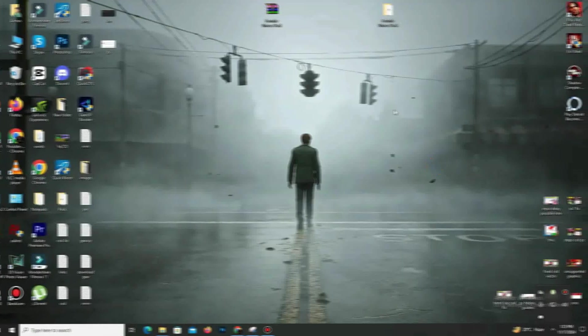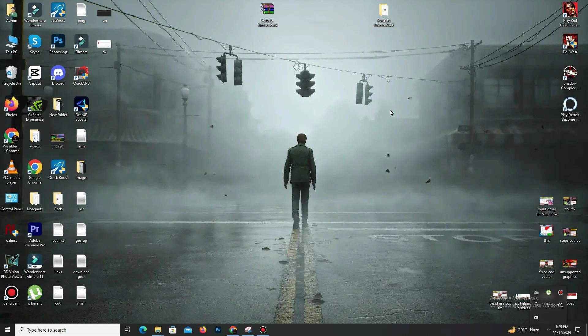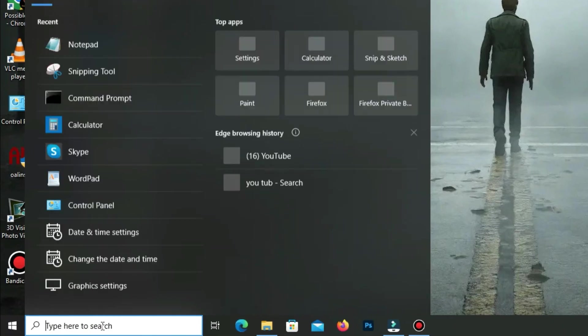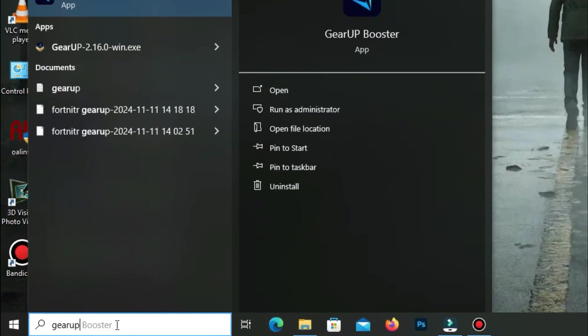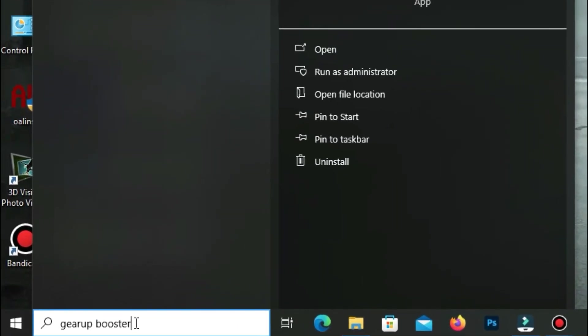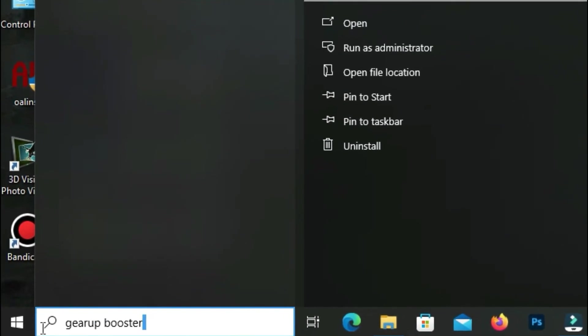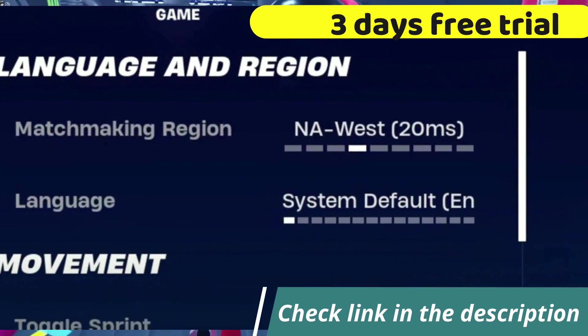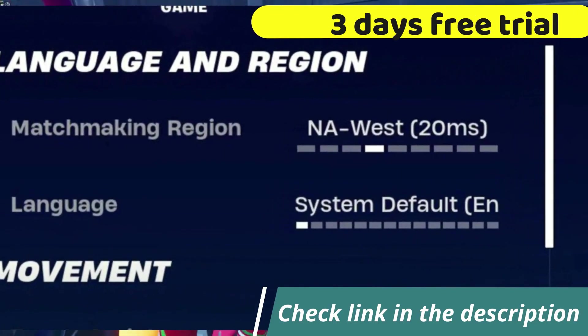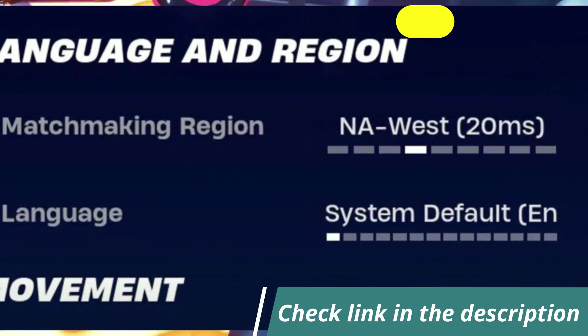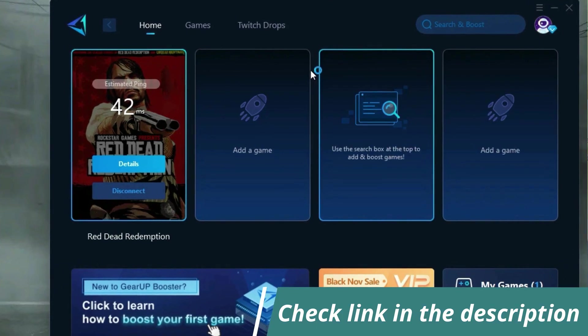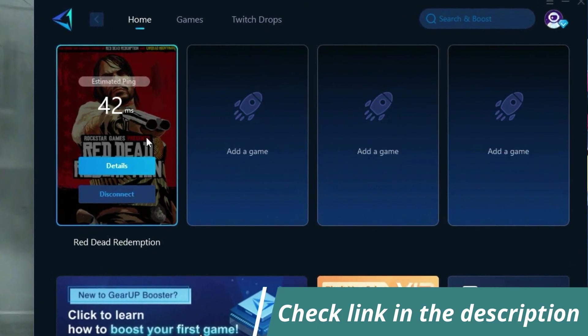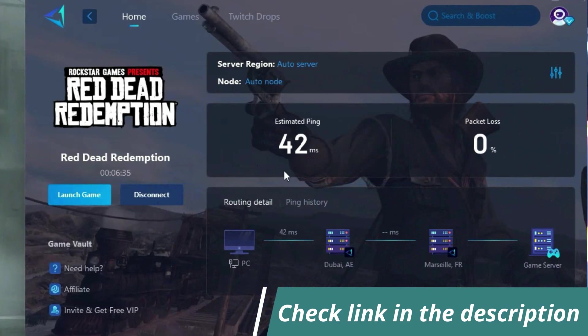Before starting the video, let me introduce you to the best tool for fixing ping and input delay issues in your games: Give a Poster. It's simple and easy to use. You can try it out with a three-day free trial. All you need to do is add your game, click once, and you're good to go. Check out the link in the description to get started.